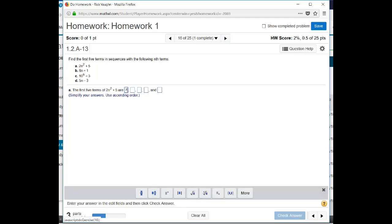Okay. And the second number, I'm going to do 2 times 2 squared. So that's 2 times 4. That's 8 plus 5 is 13. The next one is going to be 2 times 3 squared. That's 2 times 9. 18 plus 5 is 23. And the next one is going to be 2 times 4 squared. That's 2 times 16. That's 32 plus 5 is 37.